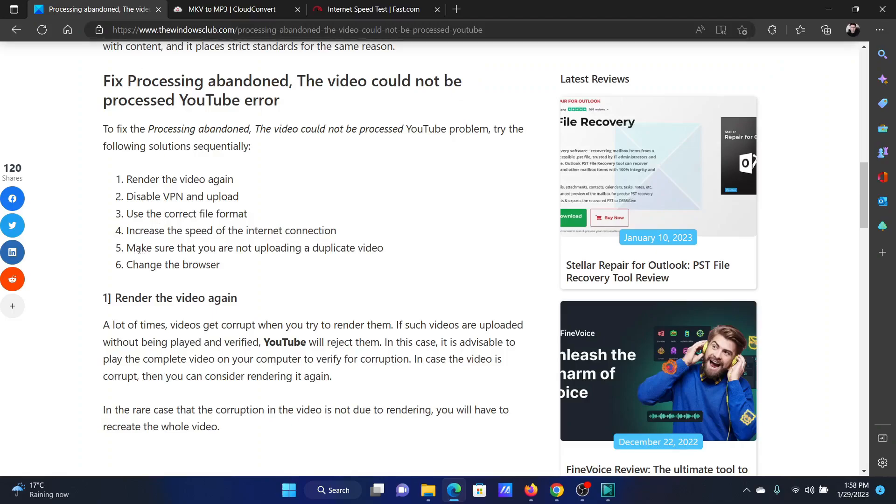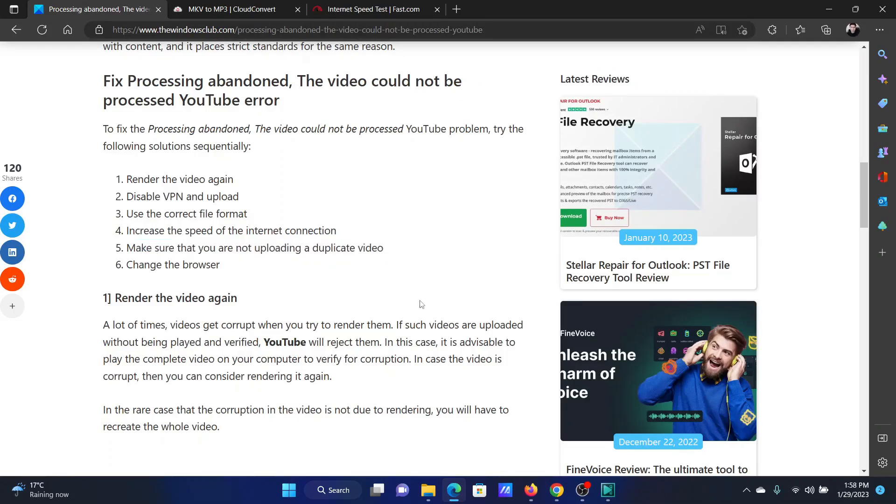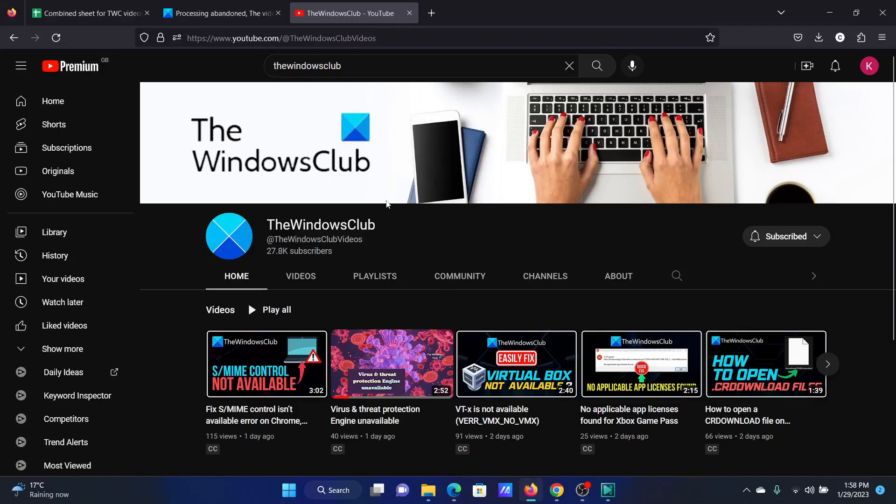The next solution is to make sure that you are not uploading a duplicate video. I'll explain how you can check for this. Open your YouTube channel, then go to the search bar.